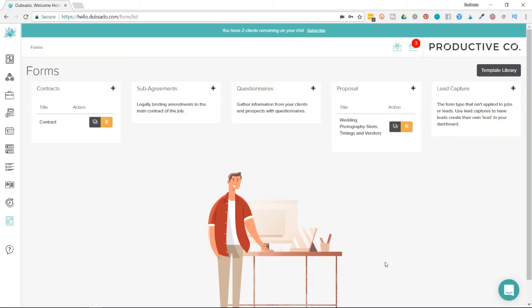Before you send a proposal to a client, you may want to test just to make sure everything's in order. Sometimes in Dubsado, what you see as the business owner is a little bit different than what the client sees. So I'll show you how to do that here.